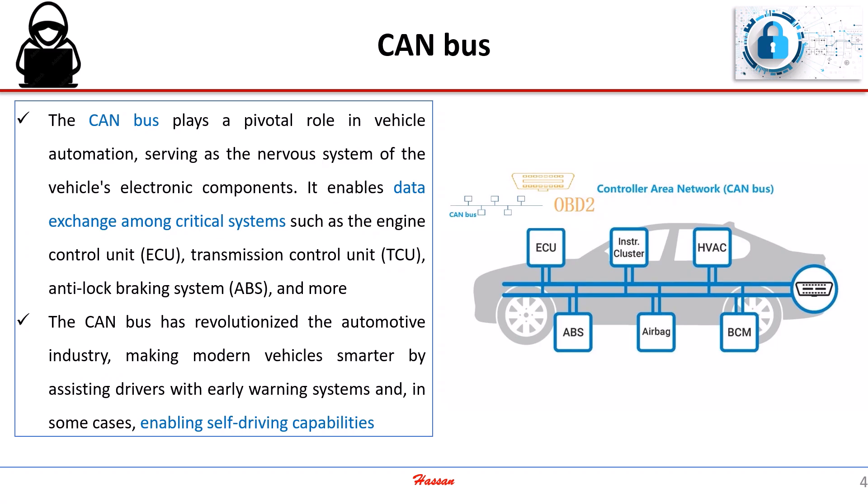The CAN bus has revolutionized the automotive industry, making modern vehicles smarter by assisting drivers with early warning systems and, in some cases, enabling self-driving capabilities.